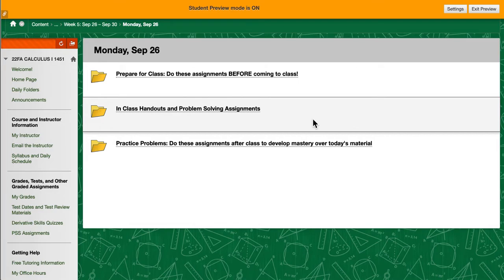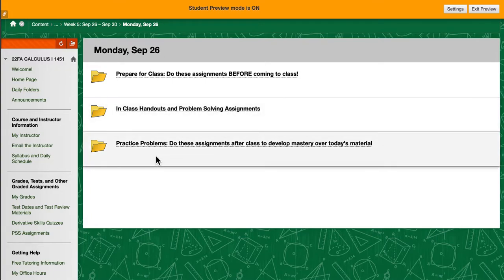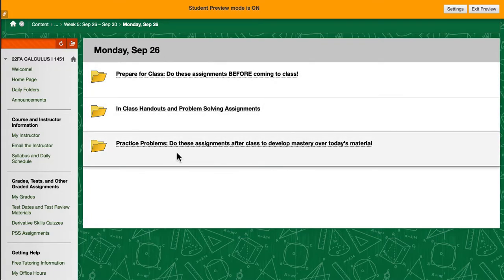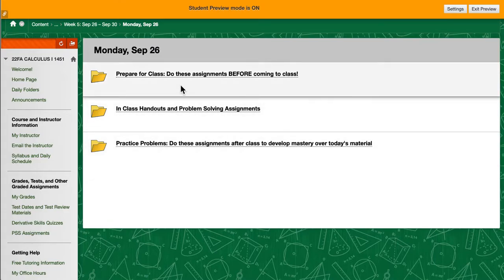There will always be a prepare for class folder, an in-class handouts folder, and a practice problems folder. And these are kind of self-explanatory.